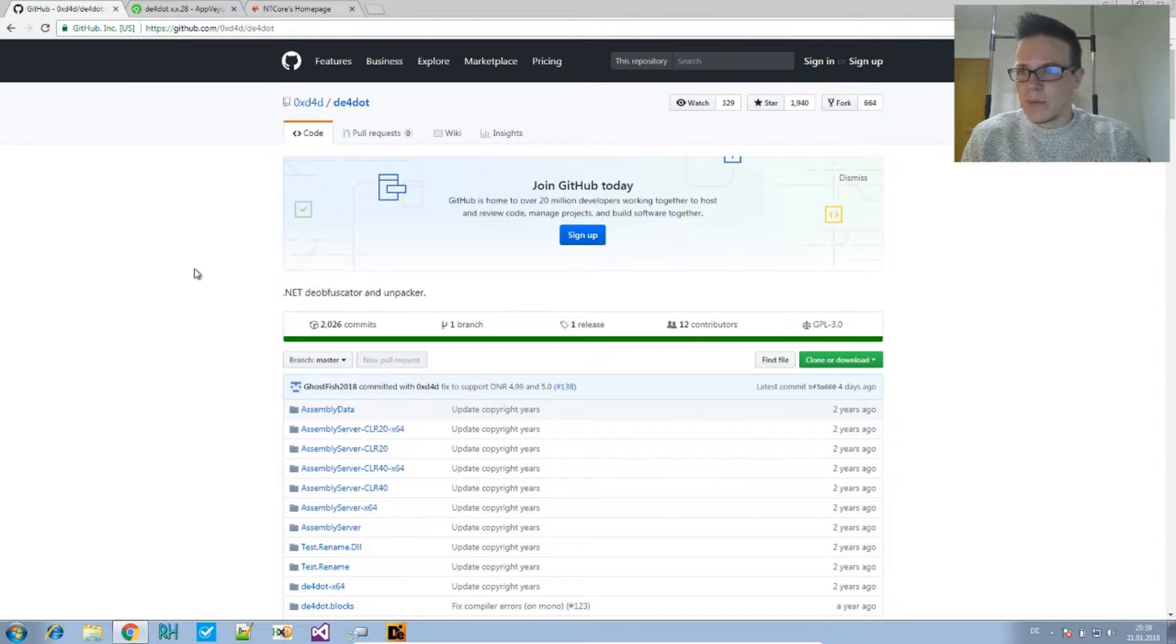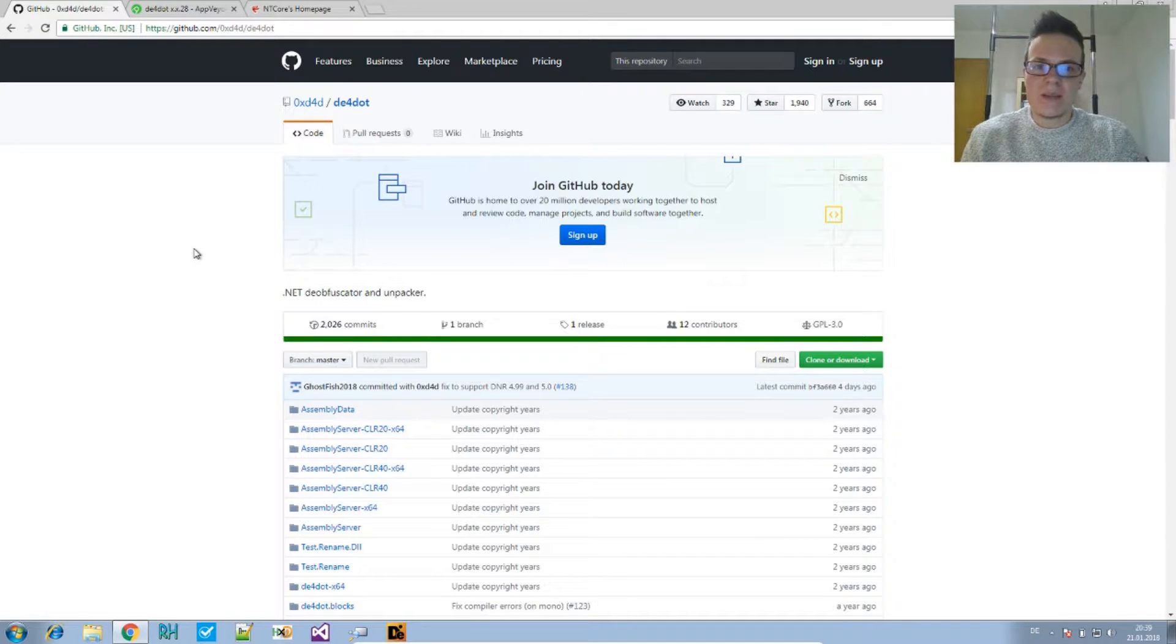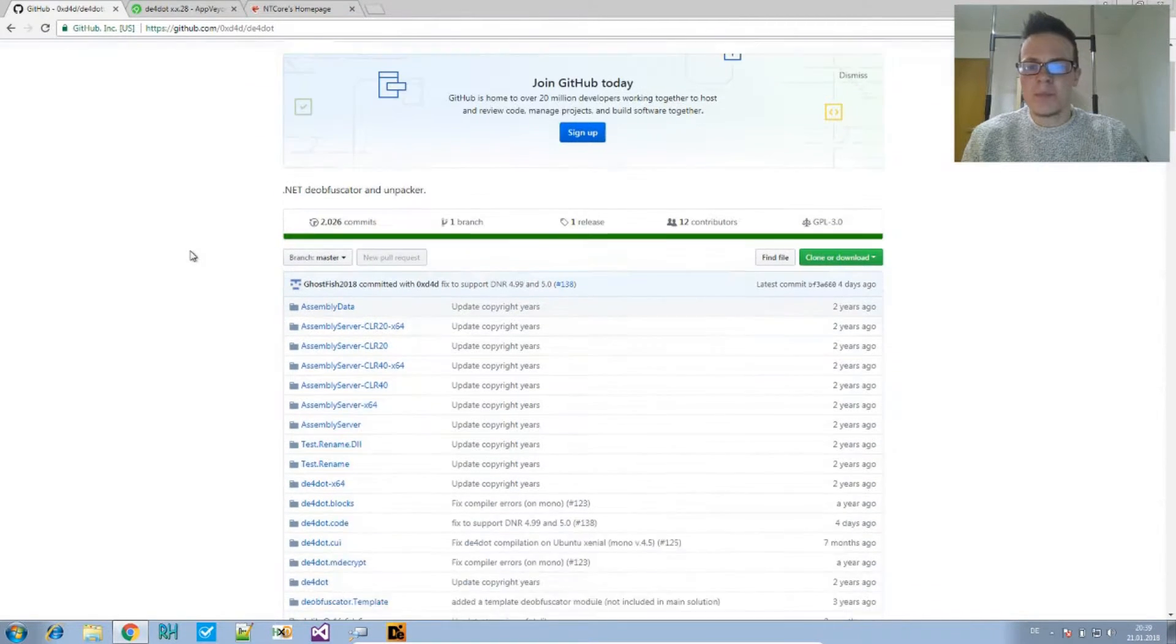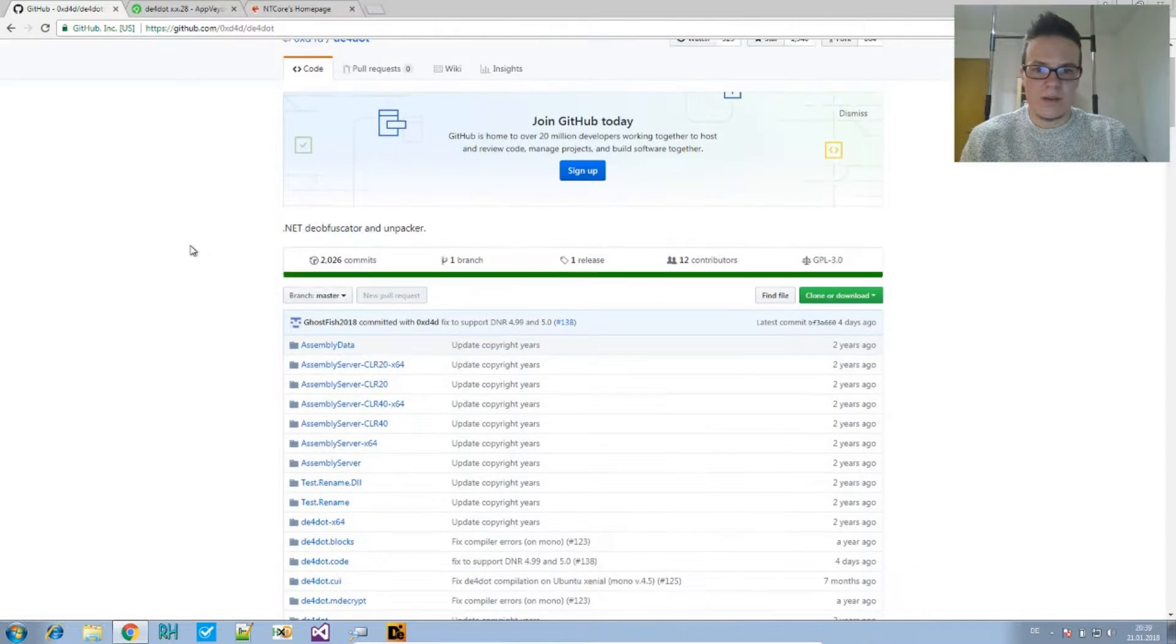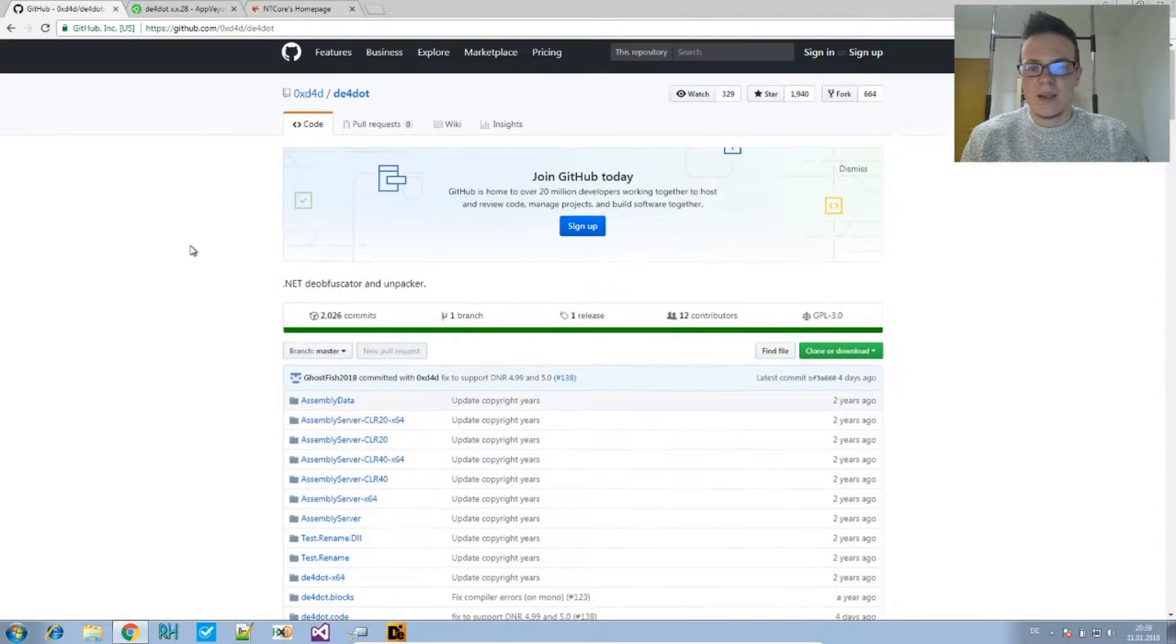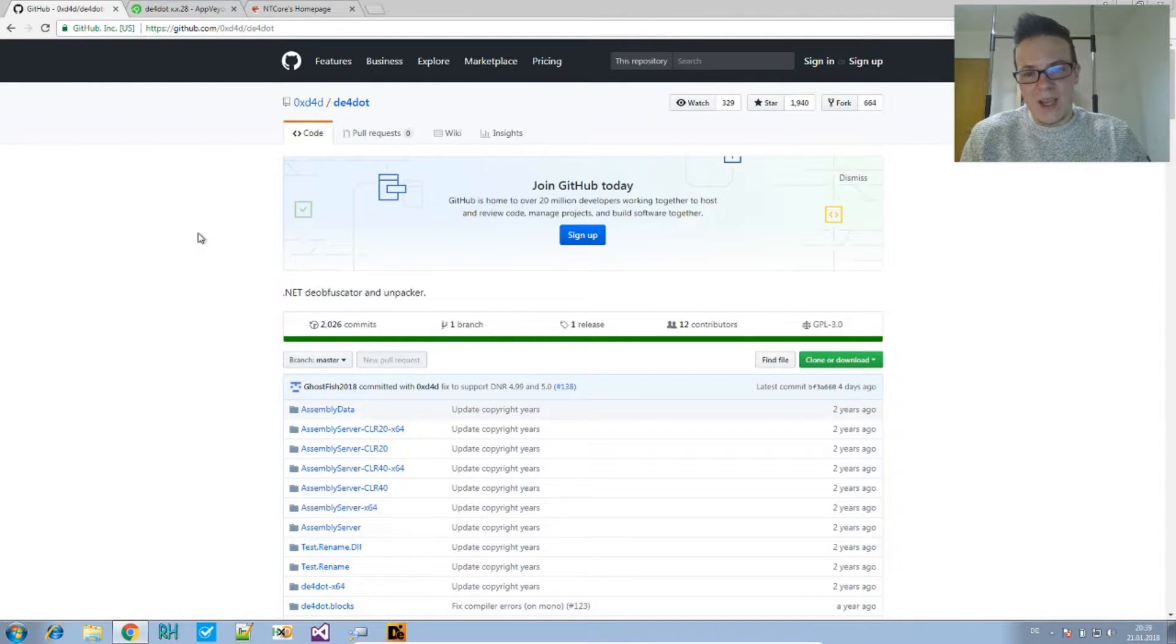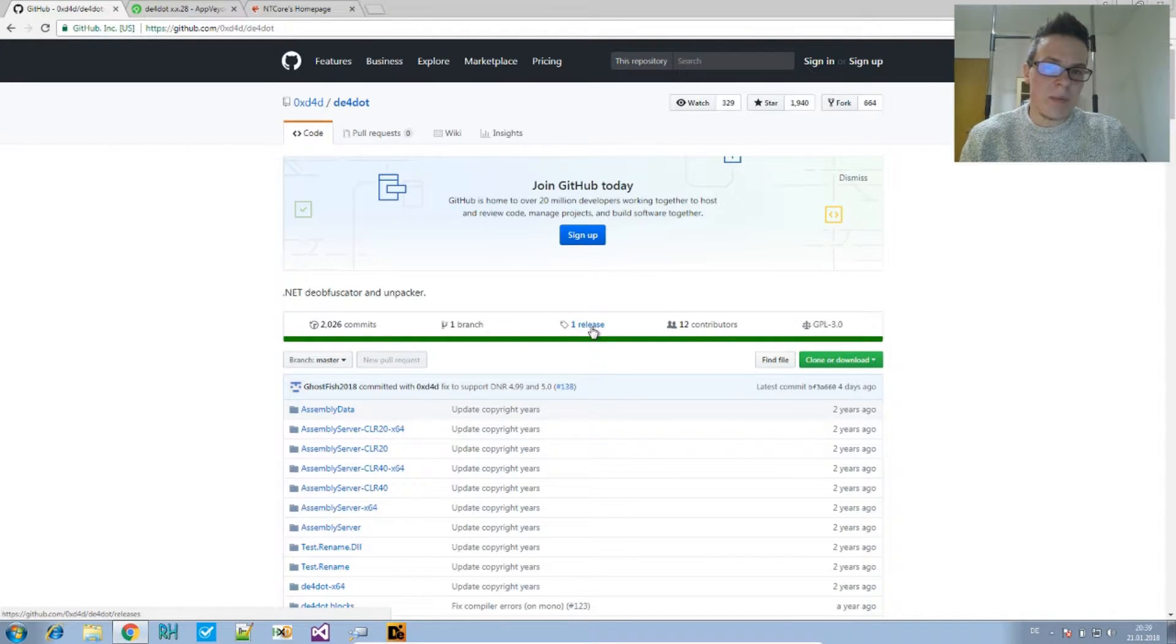I will put a link below to the GitHub page for DE4dot, to the repository. GitHub is mainly for sharing source code, so some people have trouble finding the binary, the compiled binary for this program. GitHub is not for sharing binaries, obviously. And if you want to find a binary, you might find it in the release tab.